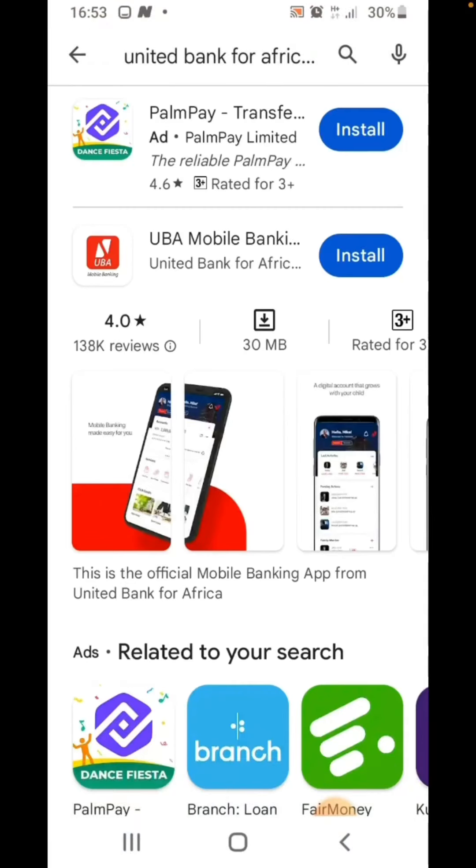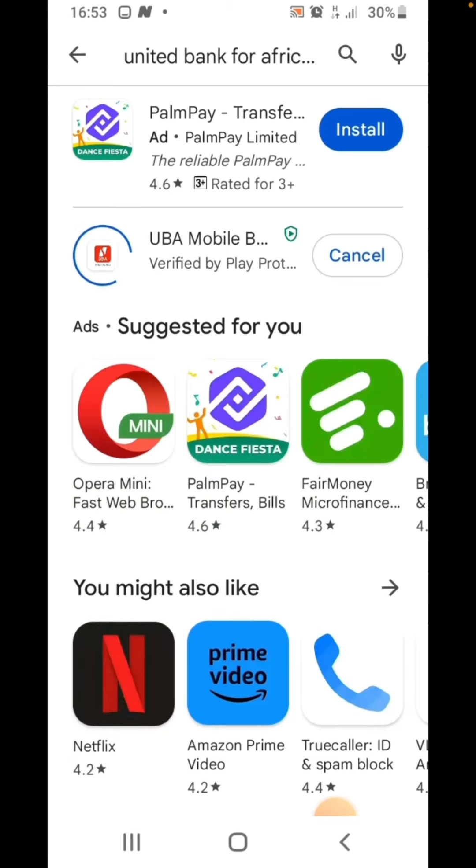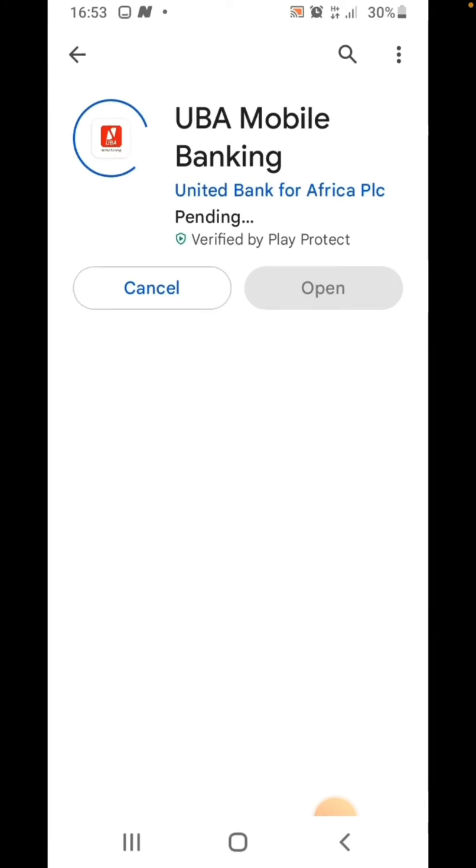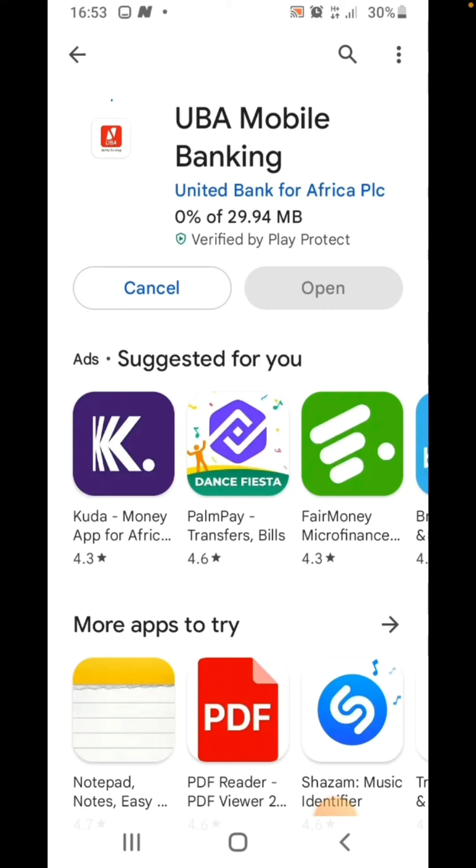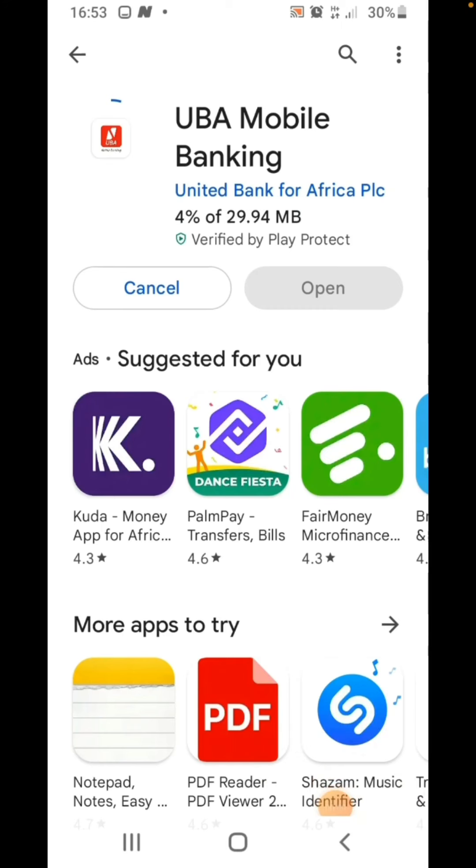Welcome to my YouTube channel, this is Boomer Tutorial. In today's content, I'm going to show you how you can download and register UBA mobile banking on your mobile phone. For successful registration, you'll need your ATM card and your registered number. Do not forget to watch this video to the end and subscribe on this YouTube page.